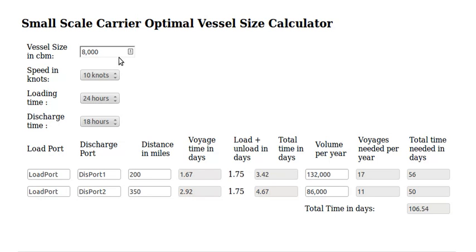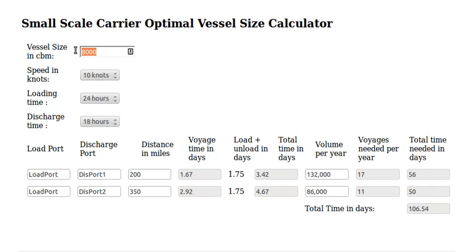The information here in the web page is pre-populated, so you will have some information just to play with. This number is the one that we are looking for, so we should change some of the other data and see what vessel size we need.